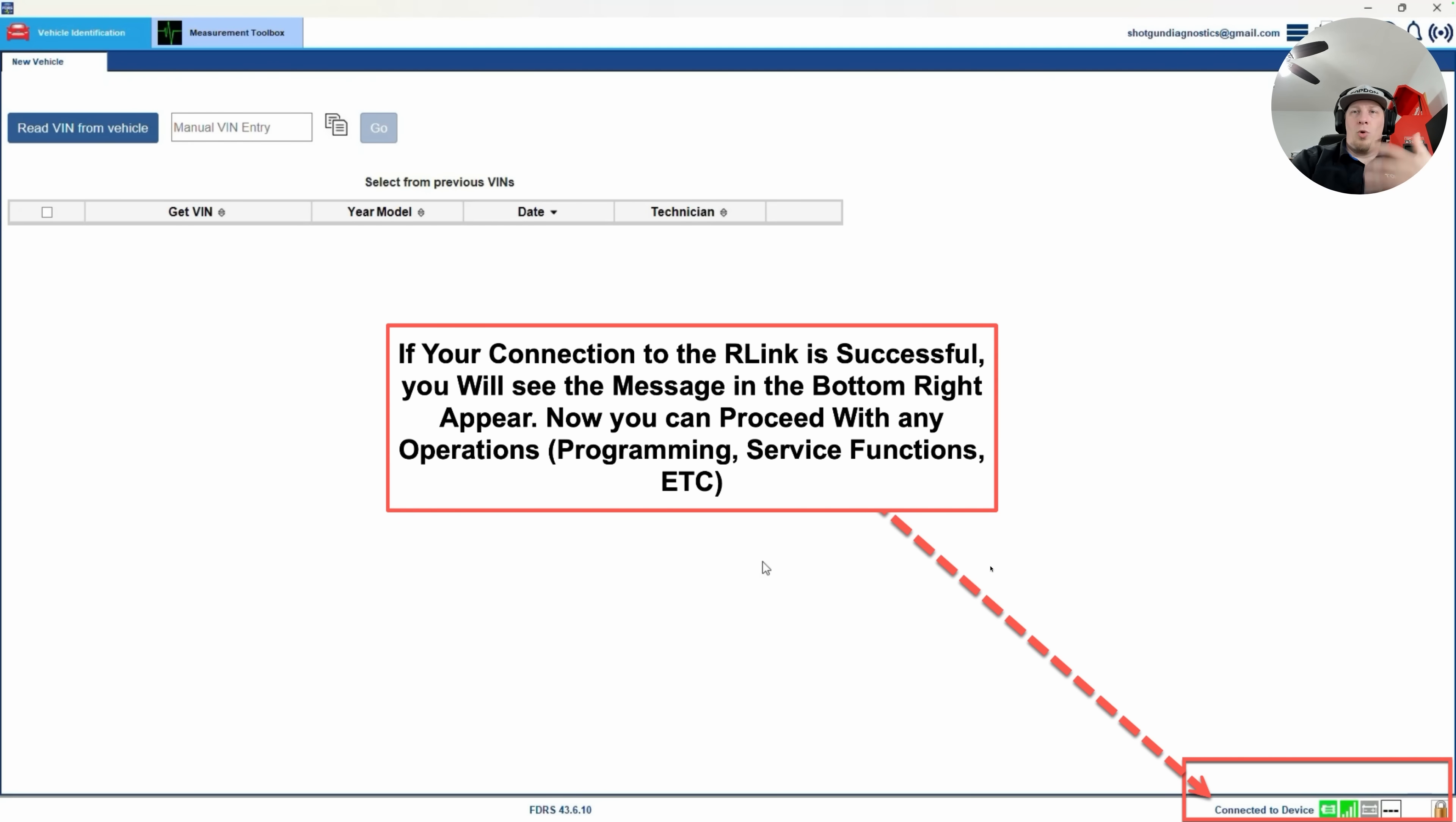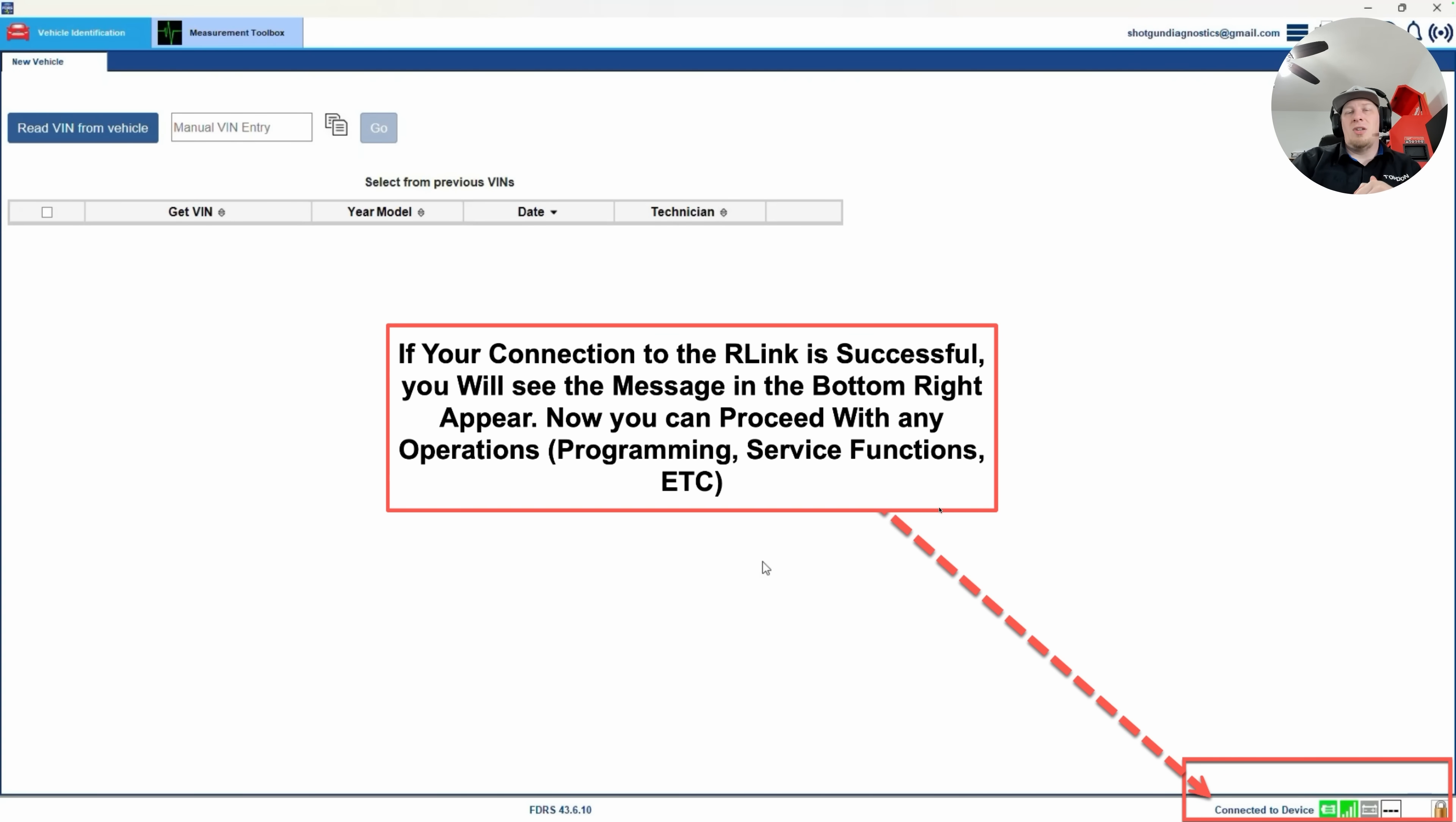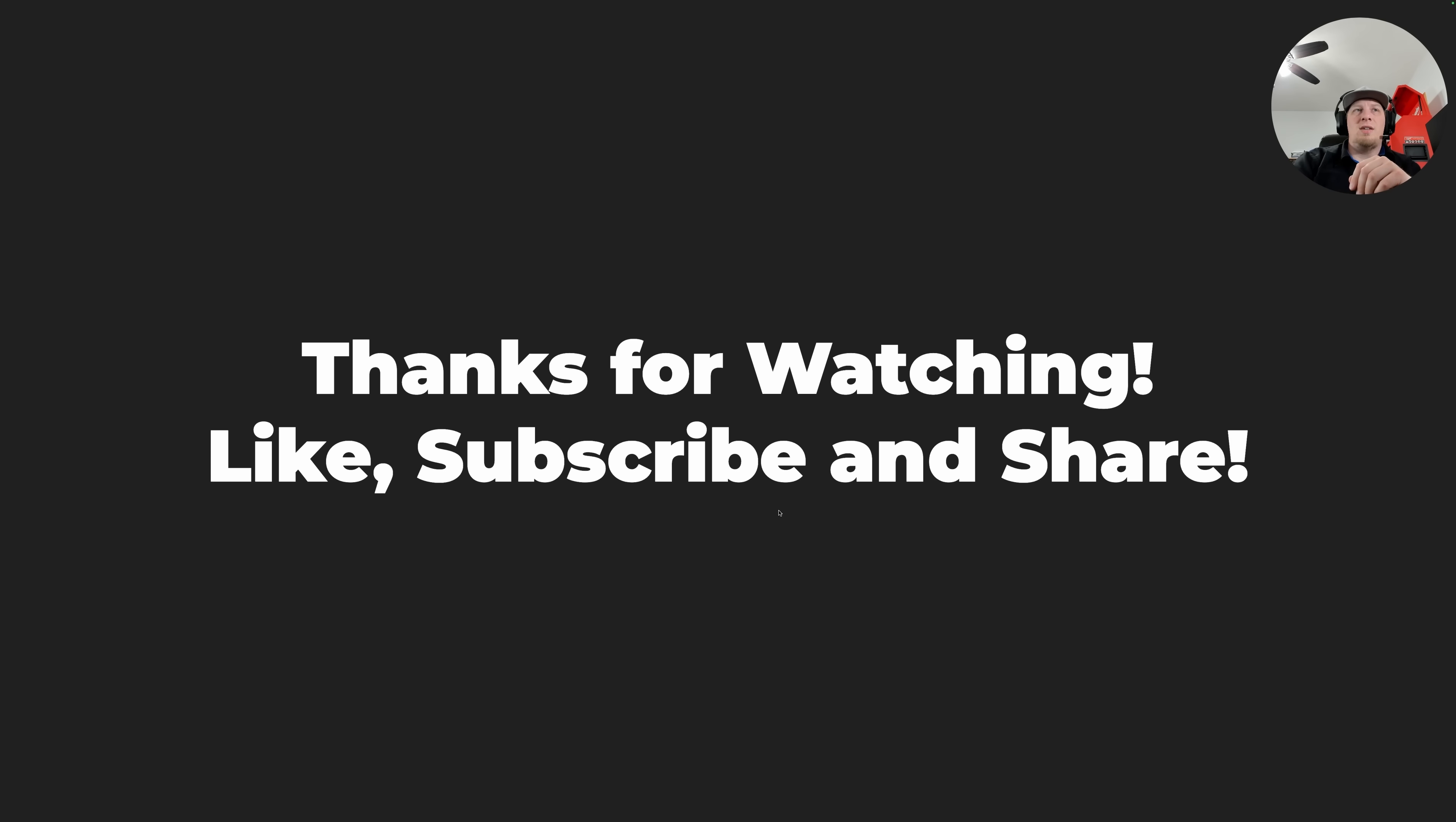And of course, you want to keep in mind that this may change if FDRS gets updated very dynamically. They may change the login process. This is the login process as of early to mid-2025. But again, as always, this login process may change. We will certainly do our best to provide you with updated videos as the process does evolve.